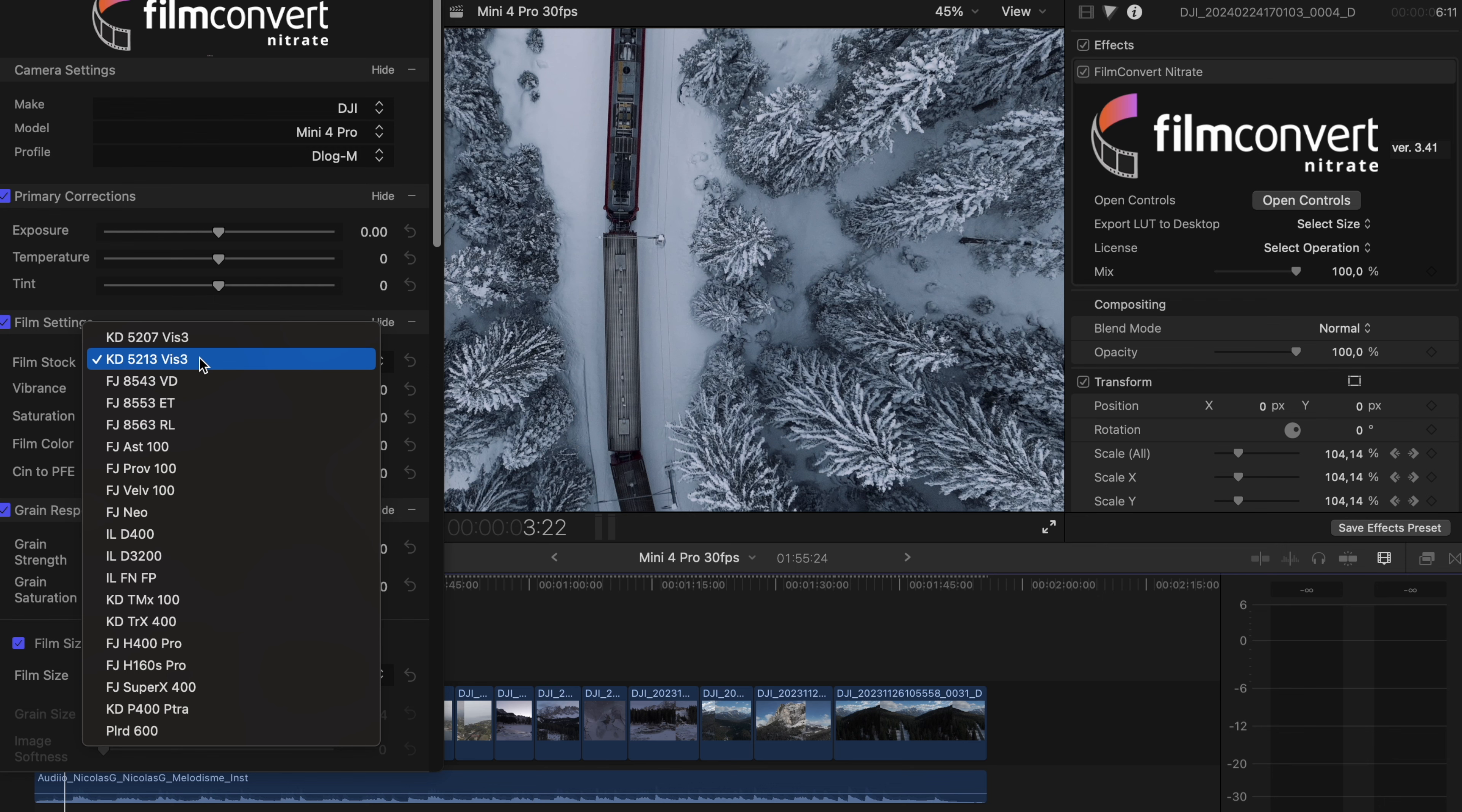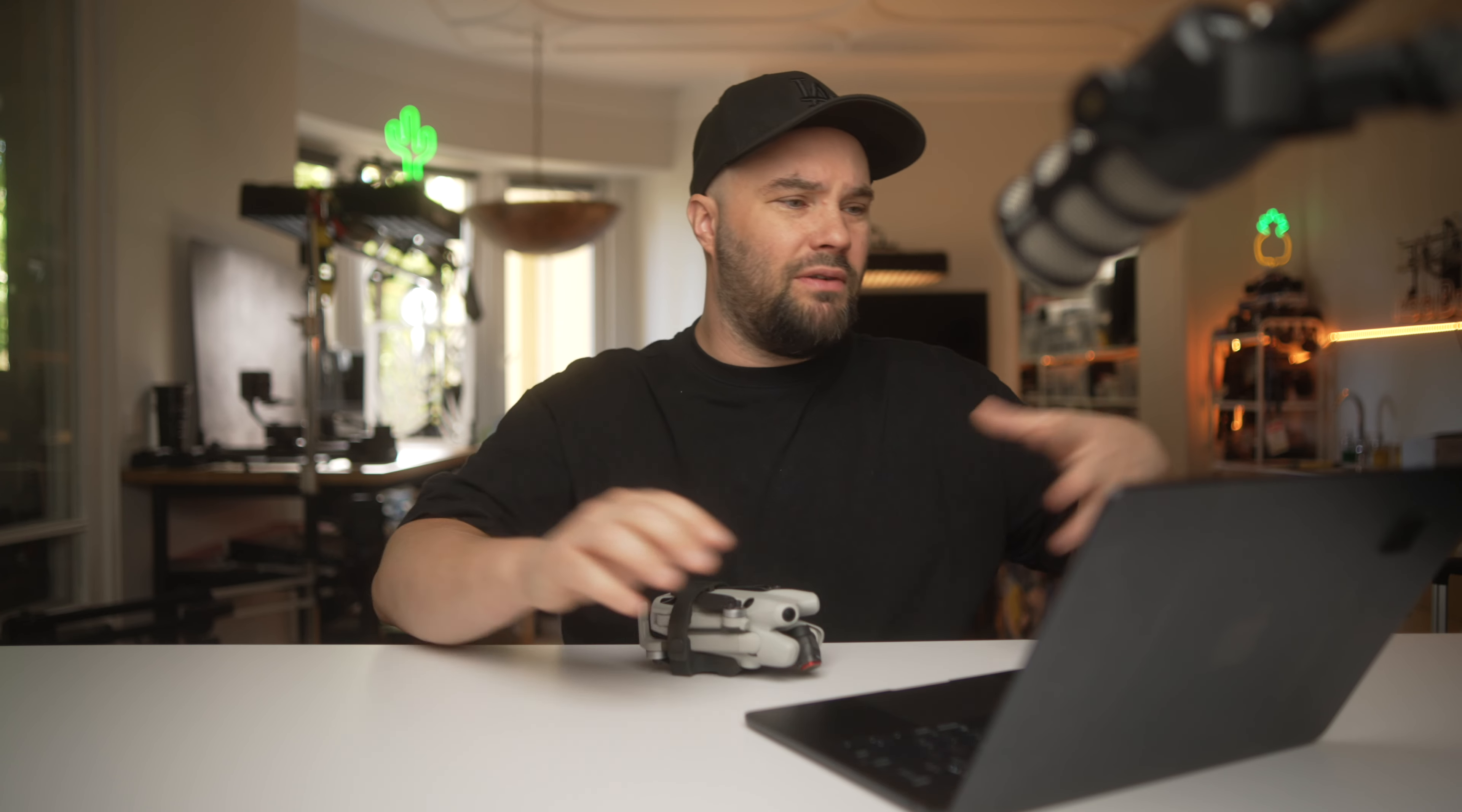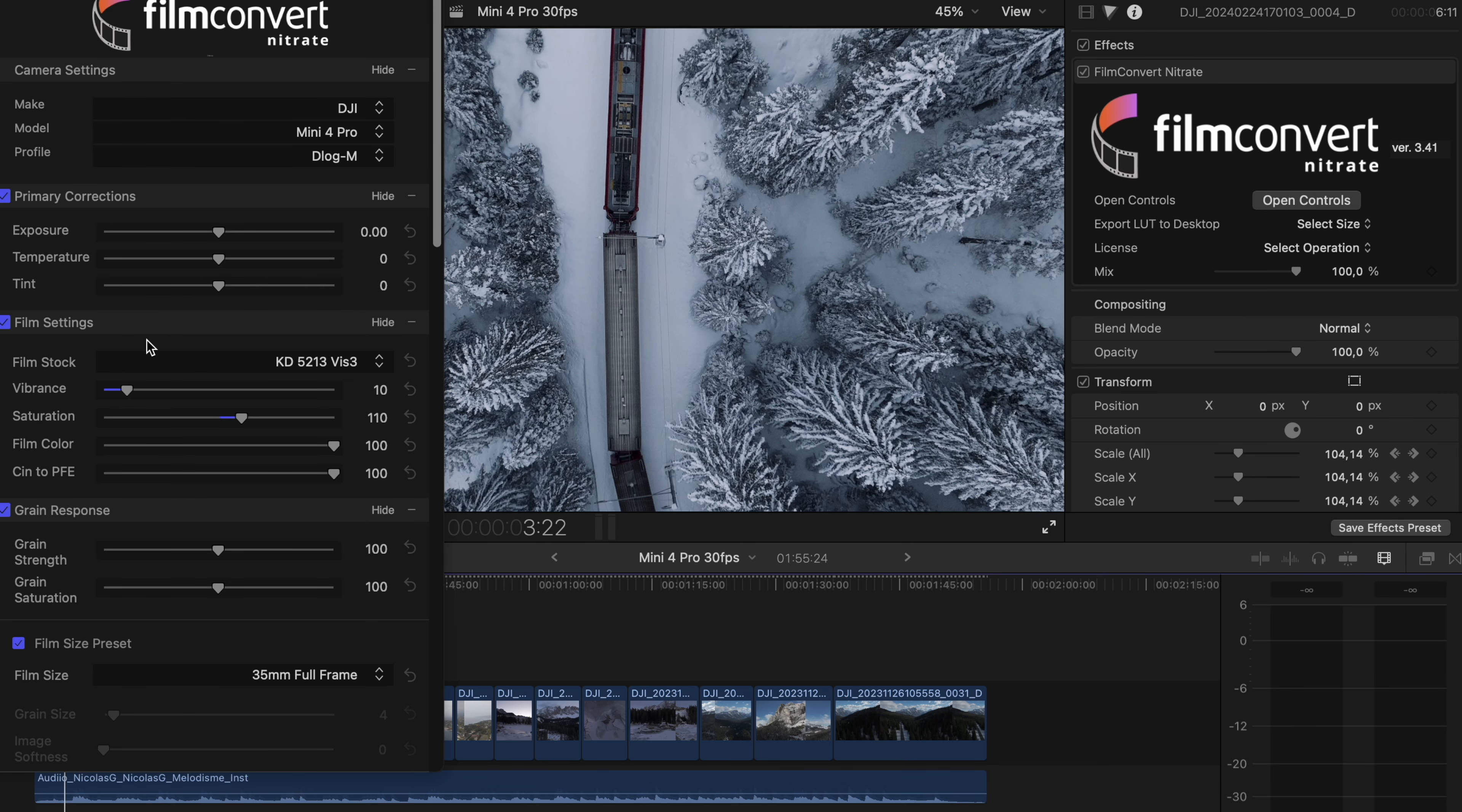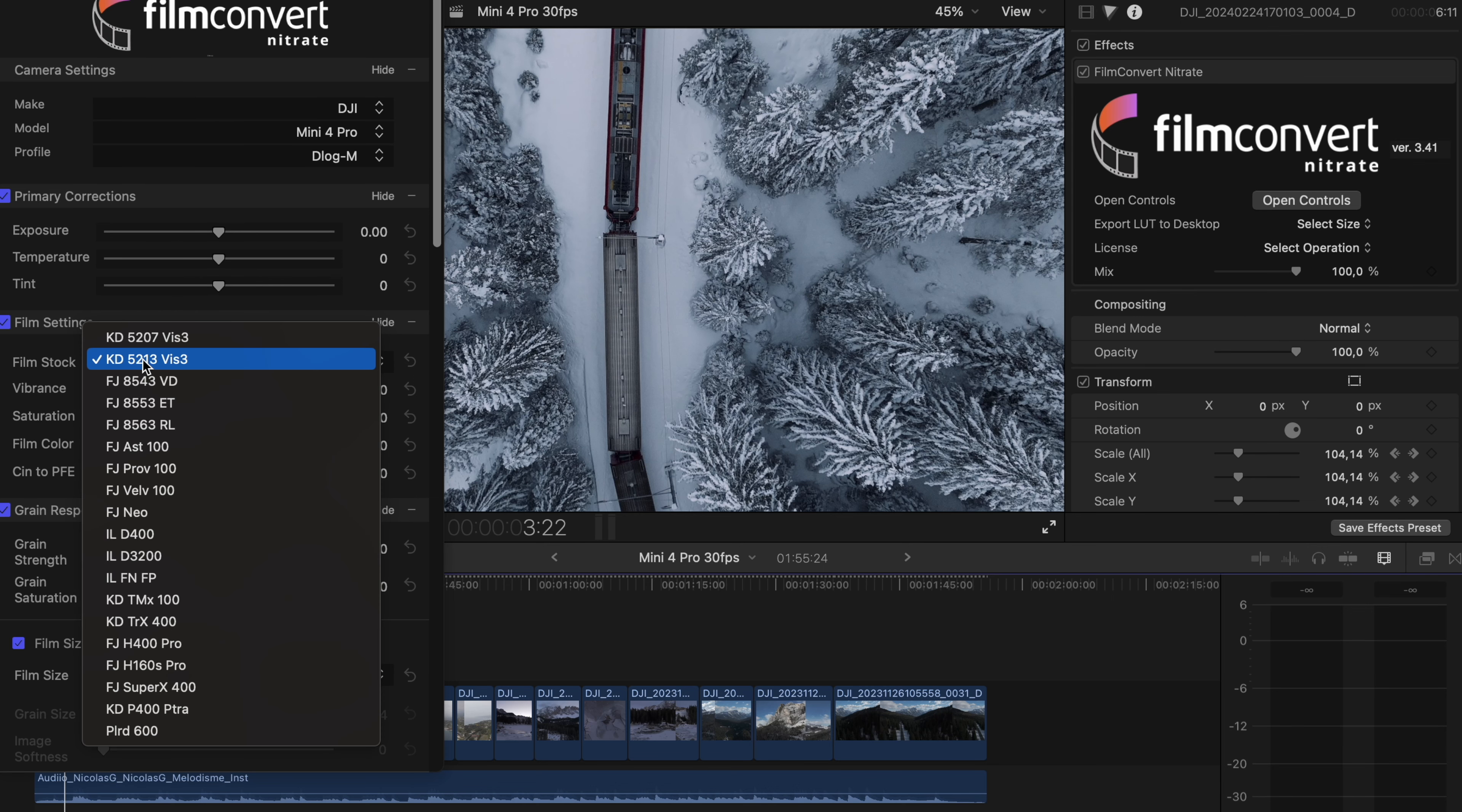And they have a lot of film stocks and I've heard they're going to be adding more. They're beautiful. It's basically an emulation of stock footage. For example, Fuji, Kodak, you even have stuff like Ilford, which is fantastic.